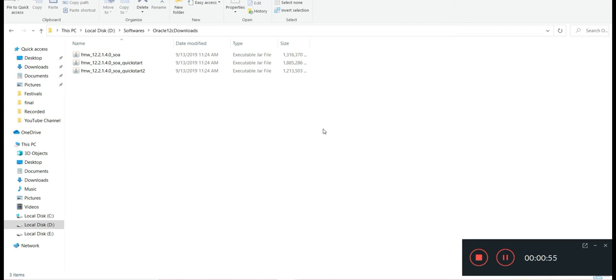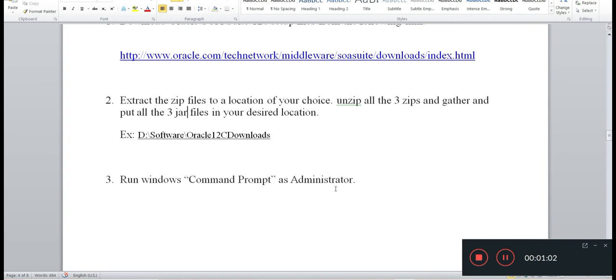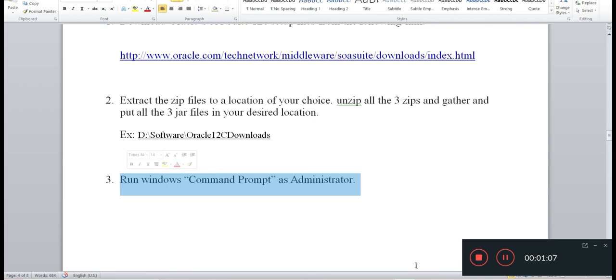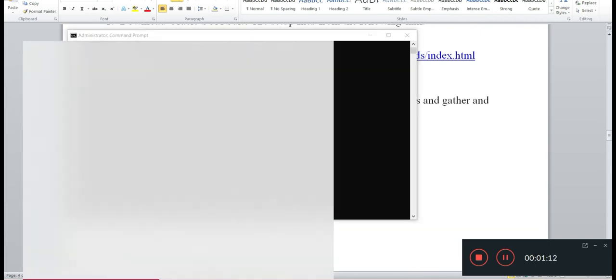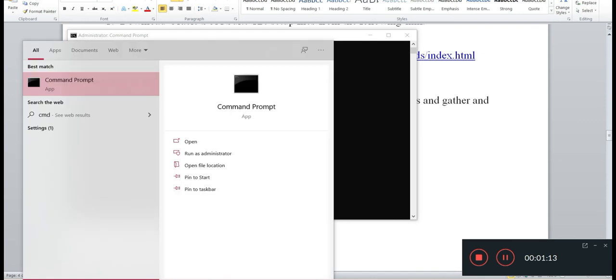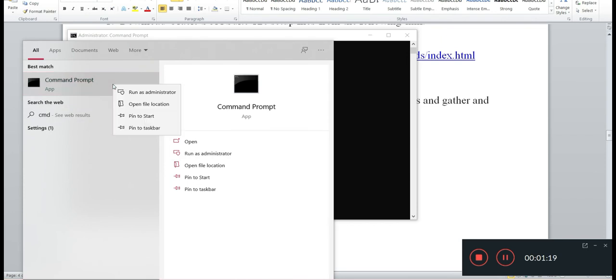To run them, we need to open the command prompt in administrator mode, as you can see in step number three. I have already opened that as administrator. For you, just go to CMD and run as administrator, or you can right click and run as administrator.